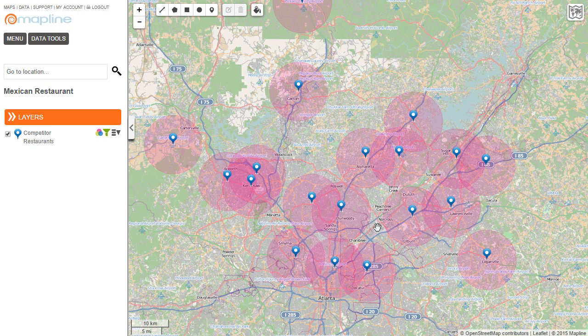Boom! Just like that, I can see gaps of where it would probably be a good idea to open up a restaurant — so just down here in Marietta, over here in Woodstock. And that's how easy it is to identify growth areas in MapLine.